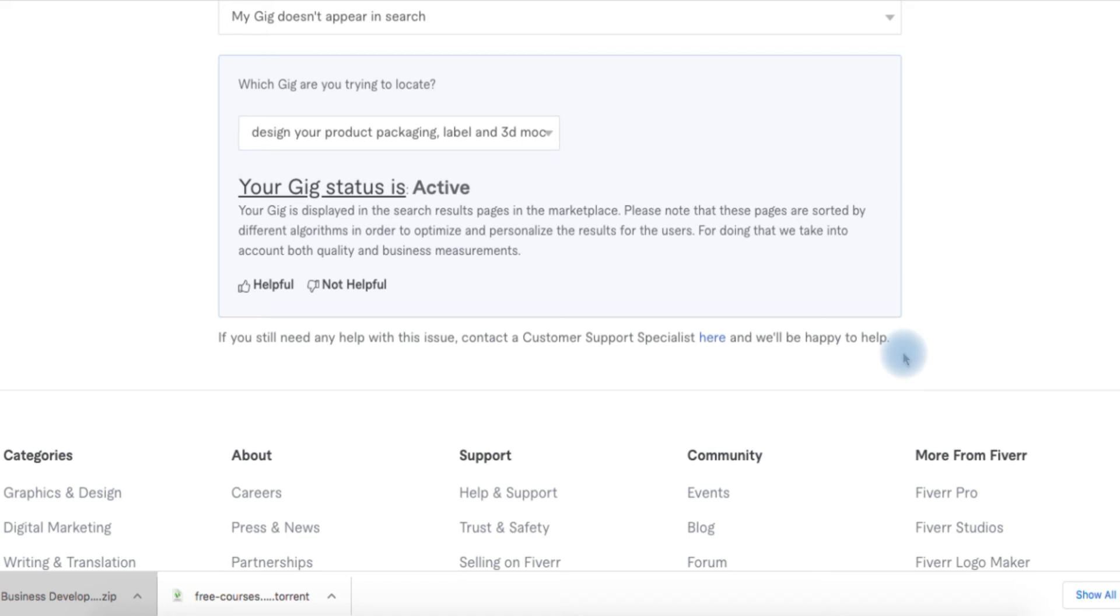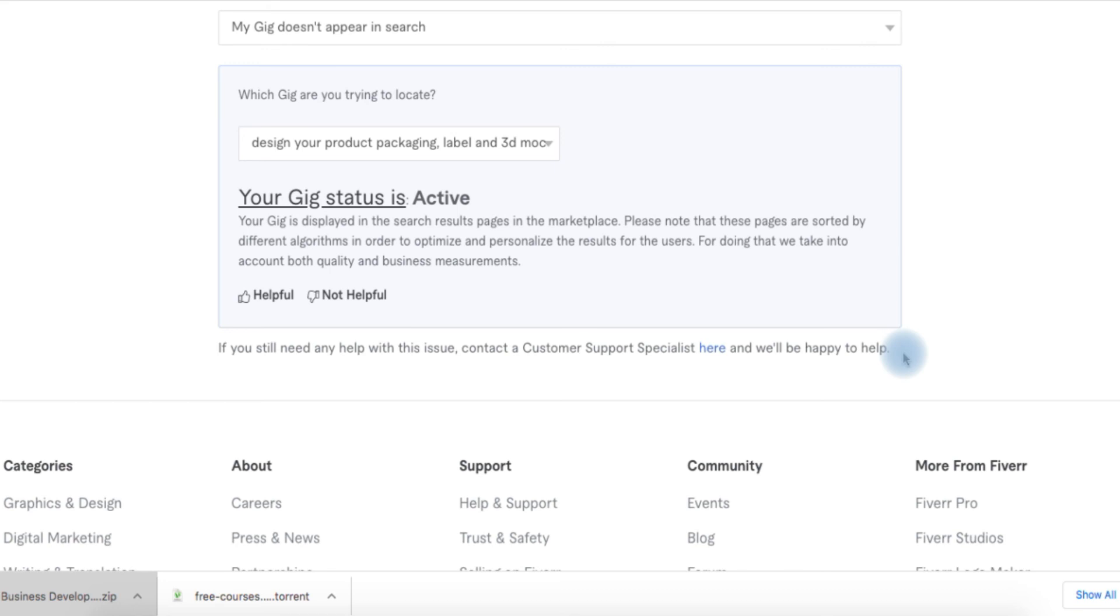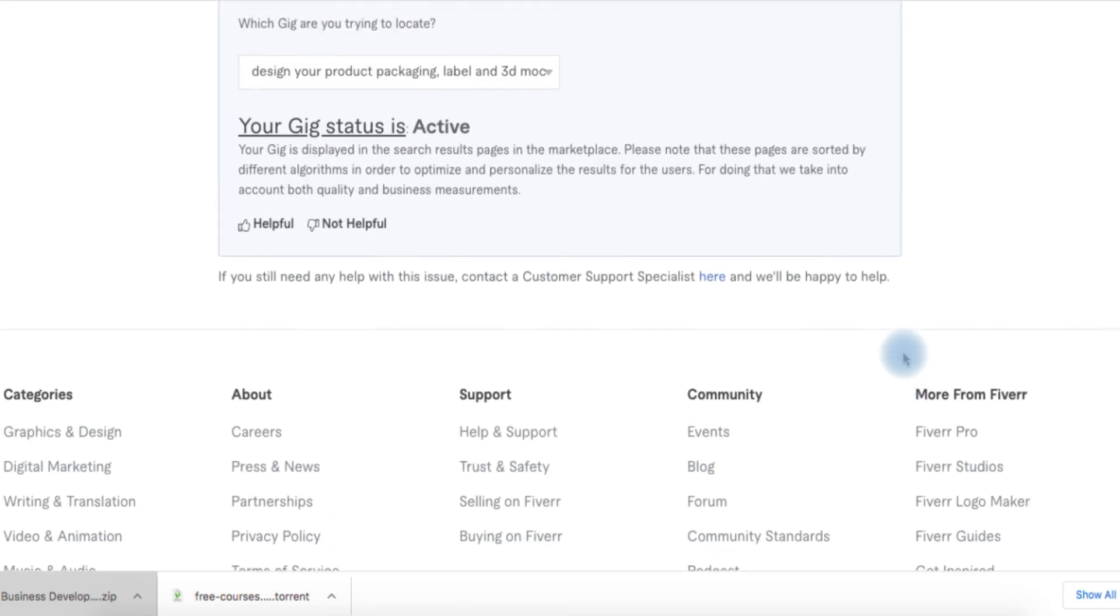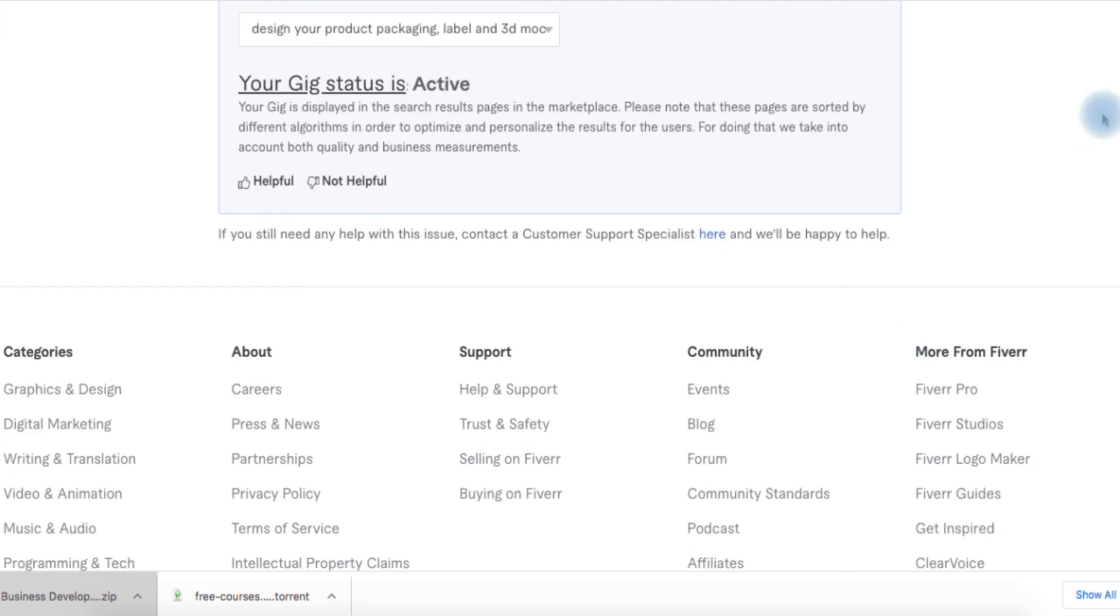So when the gig is active, this is how you check after creating your gig to ensure that it's working. That's just how you can check. Thank you.